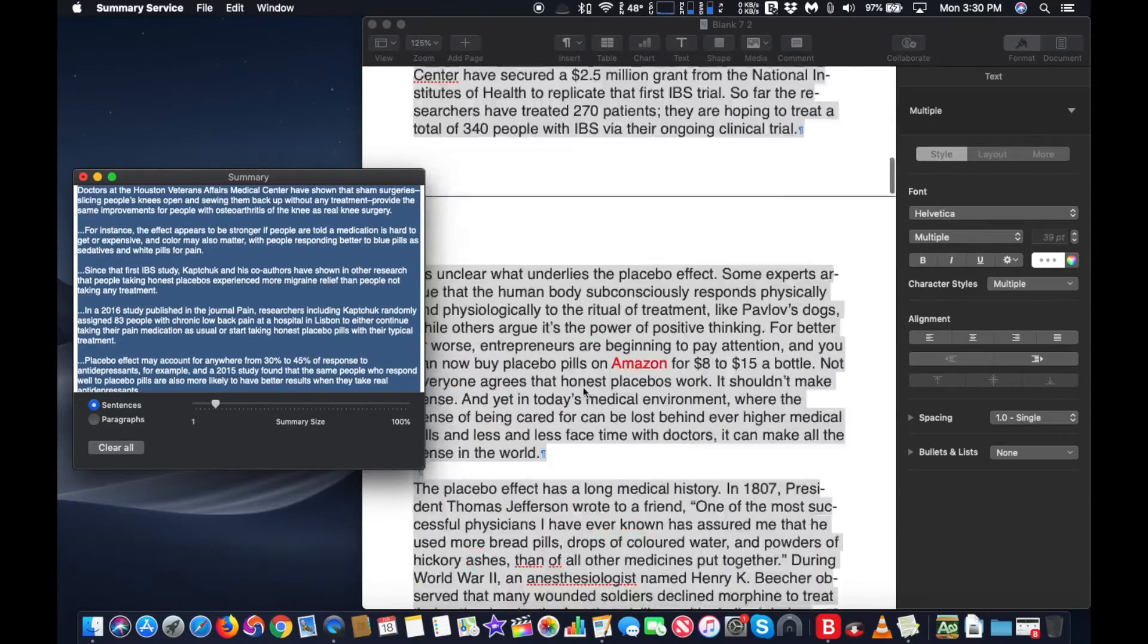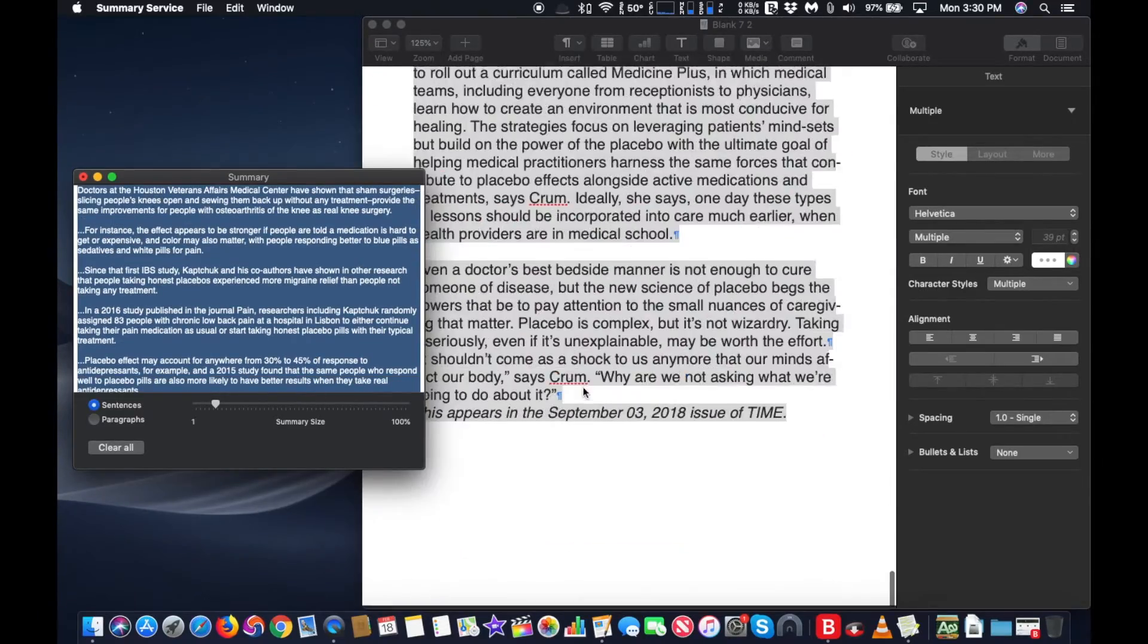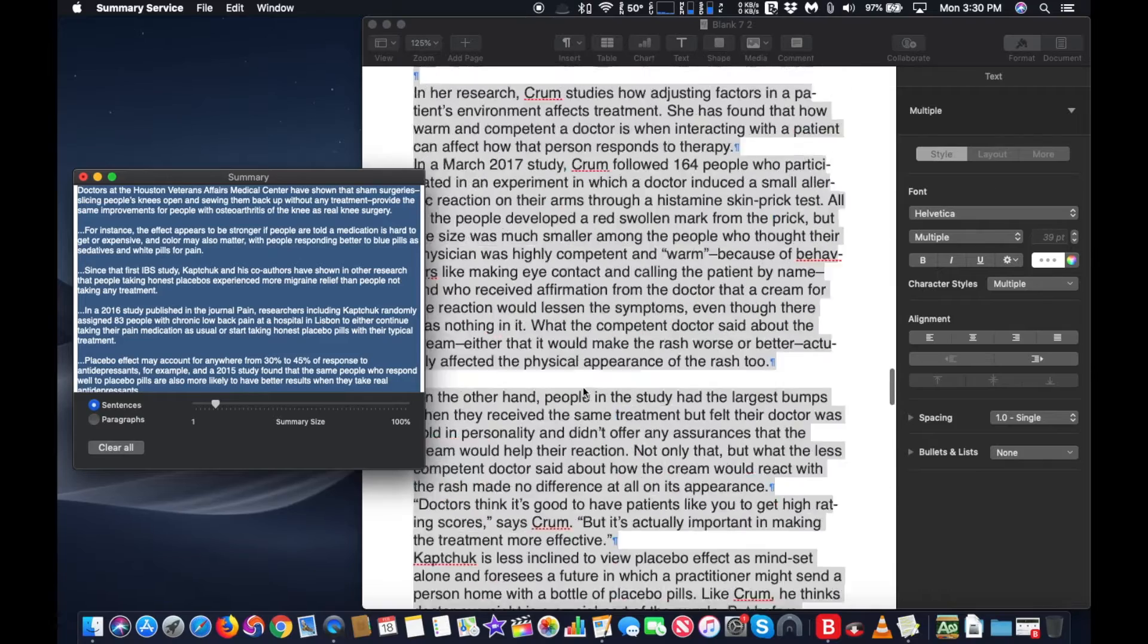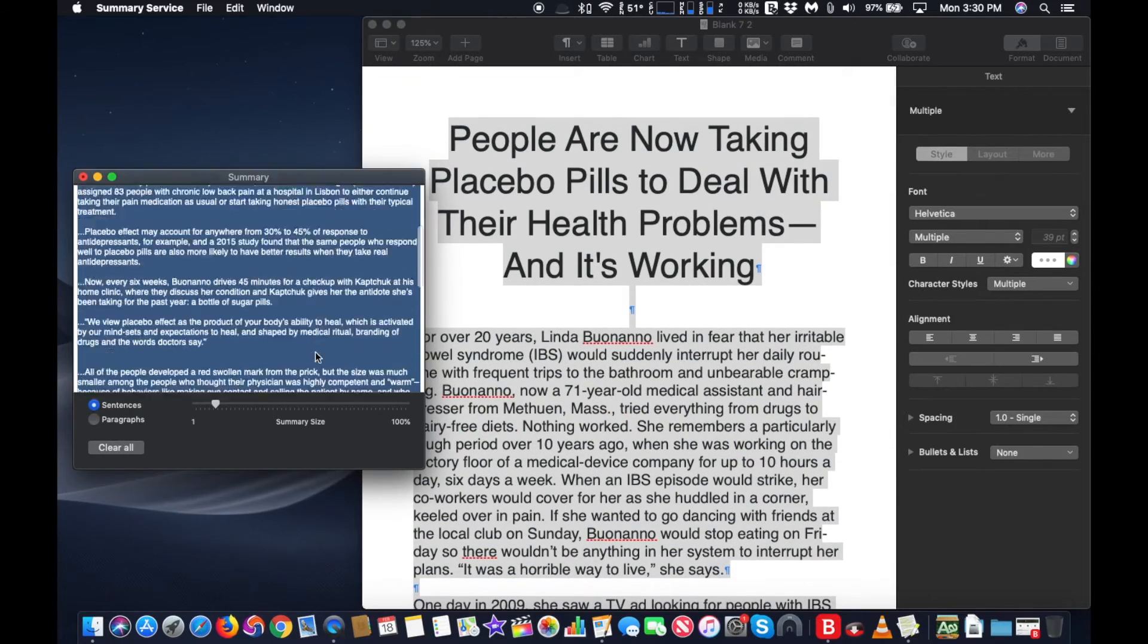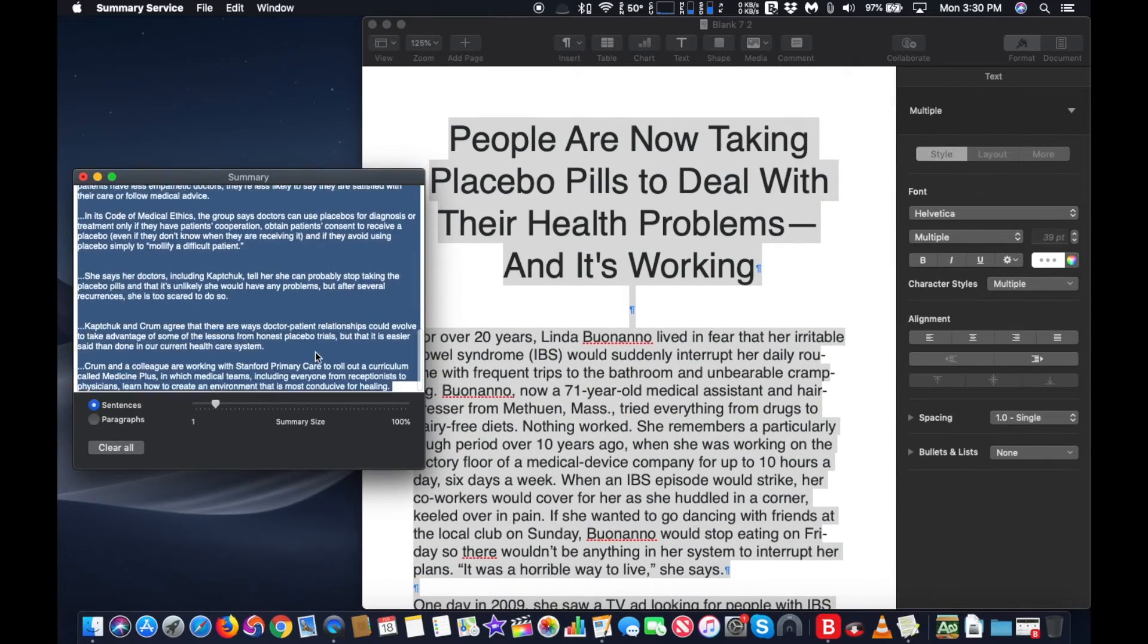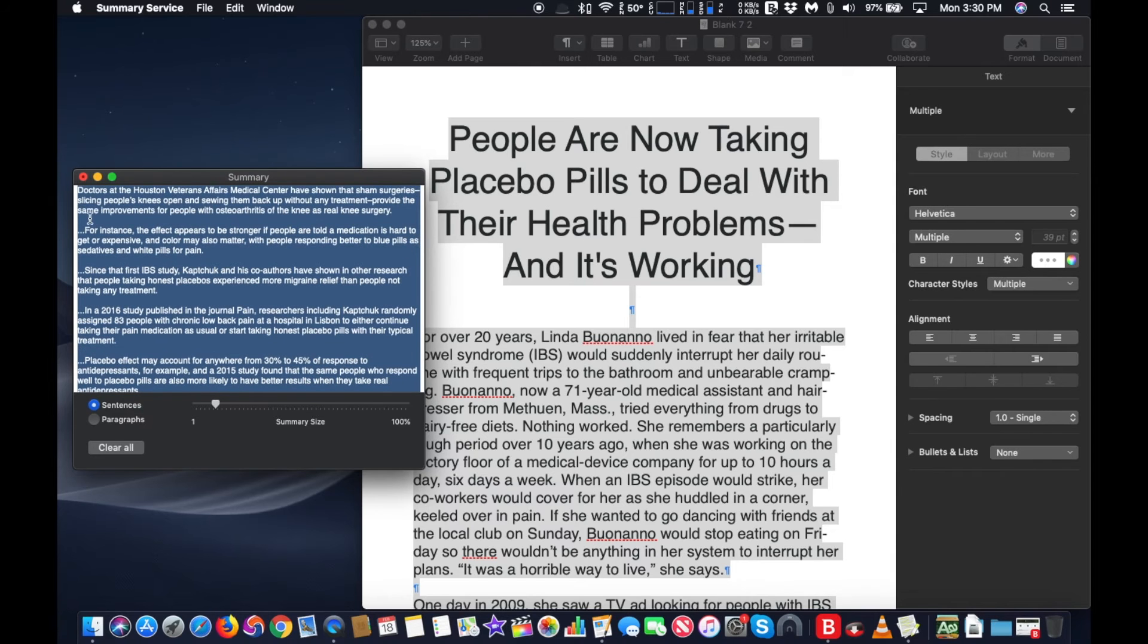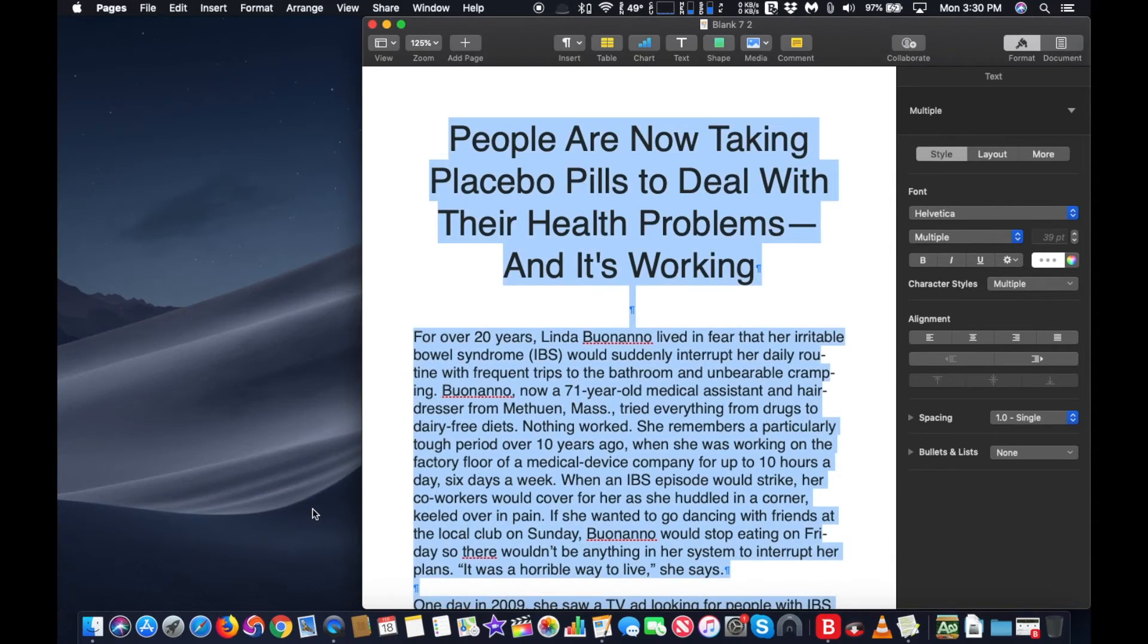You can also save the summarized text as a TextEdit document and save it for reading later. Summarize works with a number of different programs and it also appears to work with Pages, Word, third-party mail clients, and pretty much anything you could select text in.